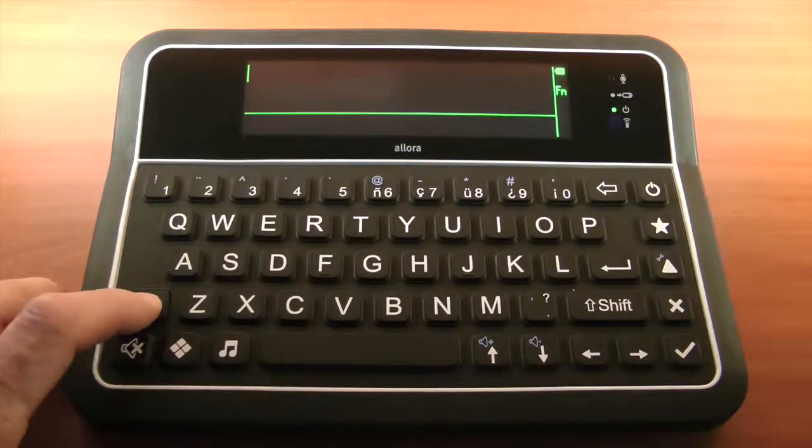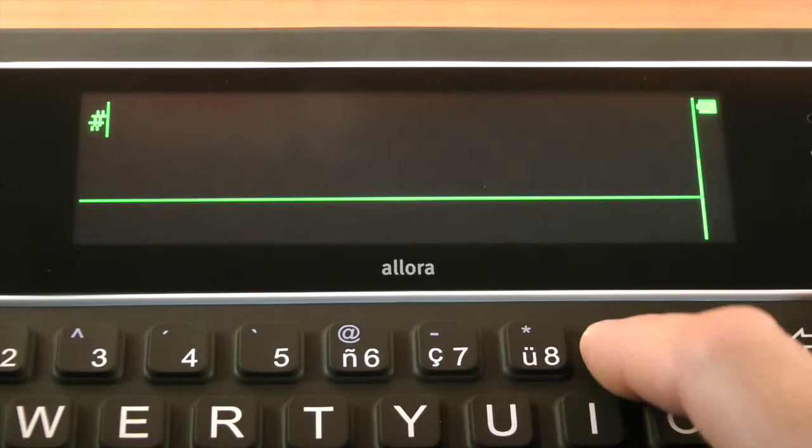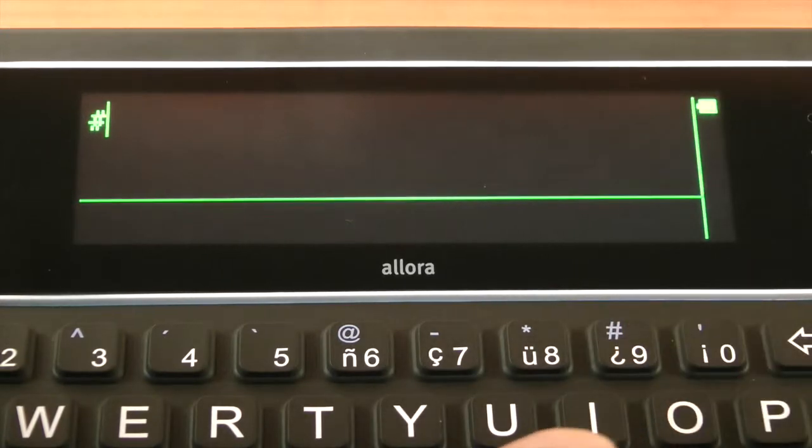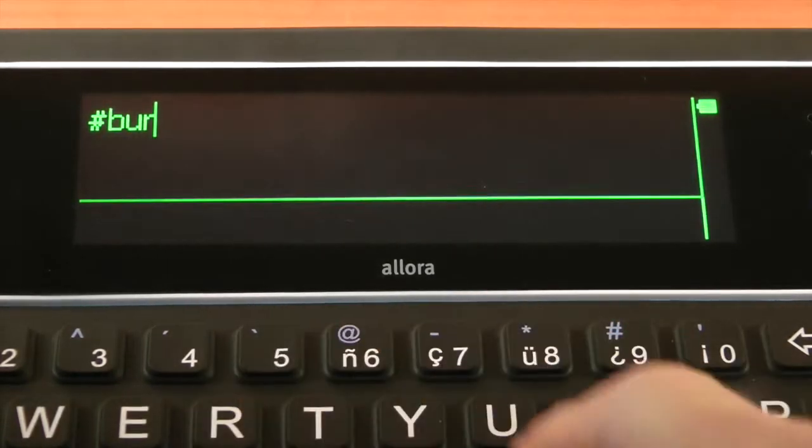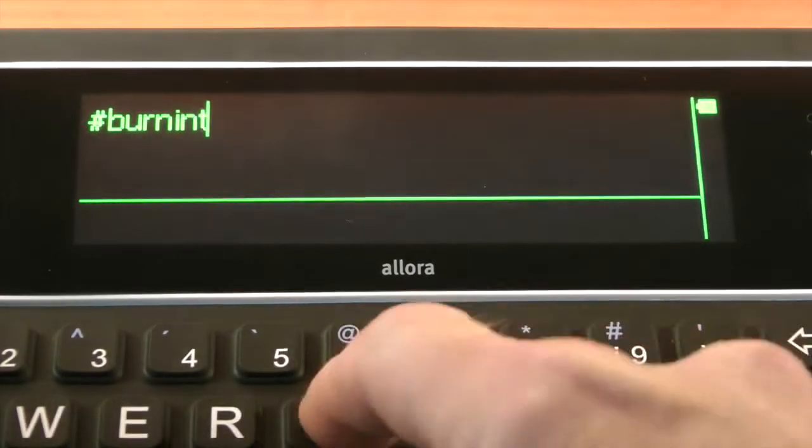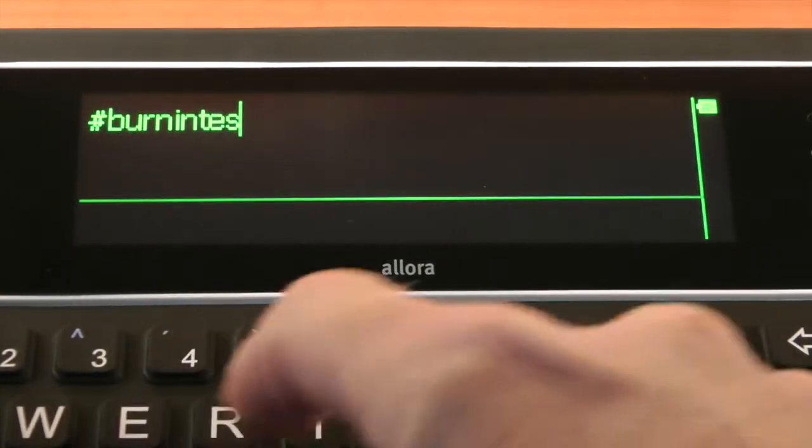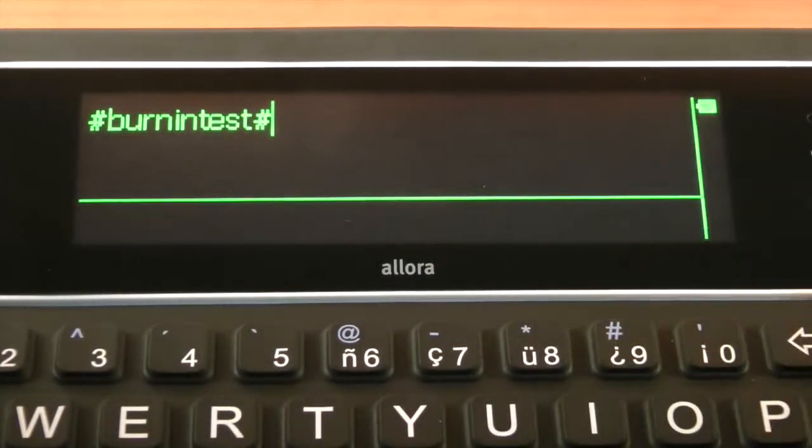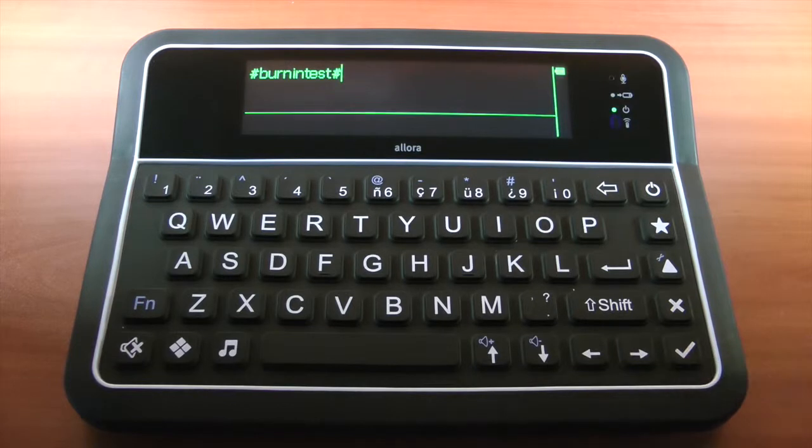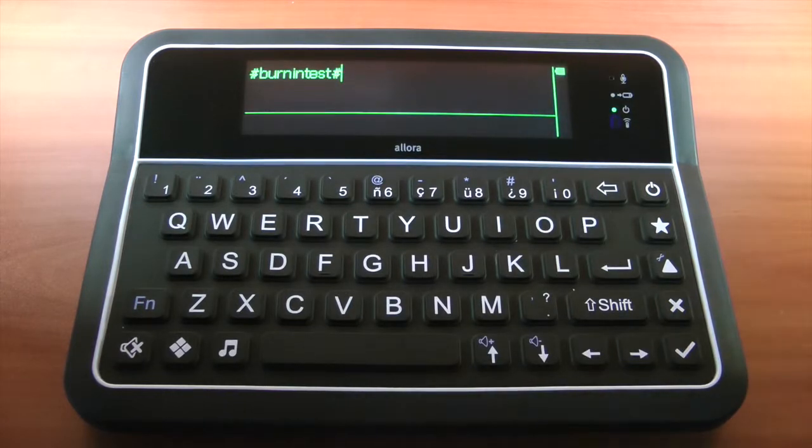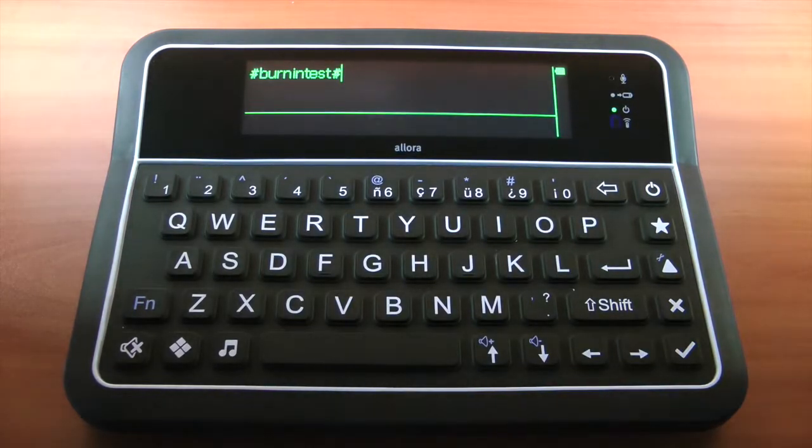Type pound sign B-U-R-N-I-N-T-E-S-T pound sign. Press the validation key to begin the battery burn-in test. Sound will start to play and loop until the battery is completely drained and the device will eventually shut down.